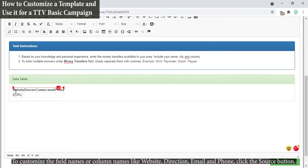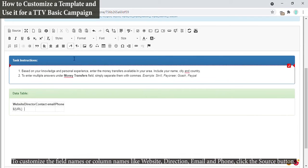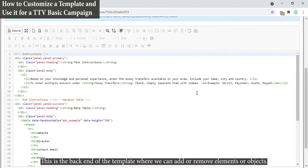To customize the field names or column names like website, direction, email, and phone, click the Source button. This is the back end of the template where we can add or remove elements or objects.